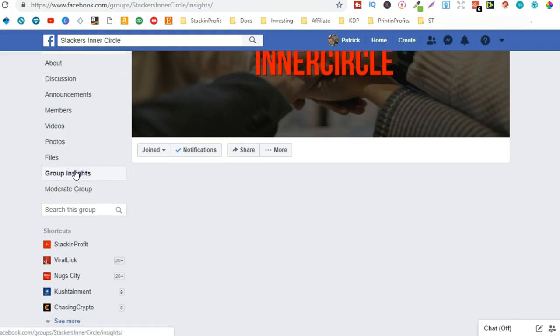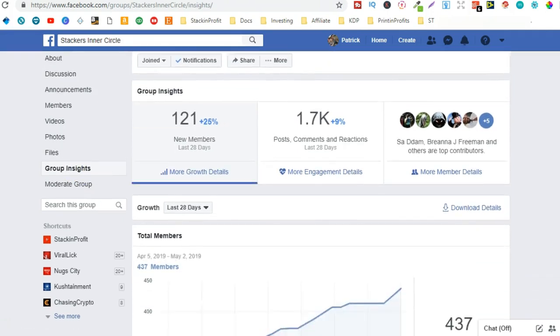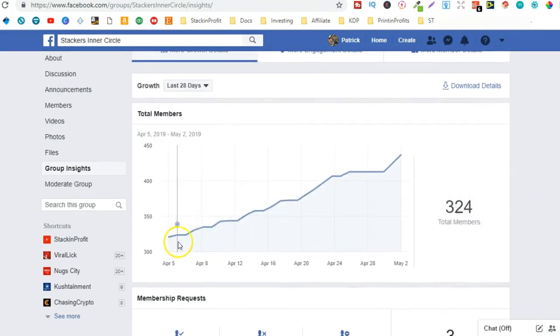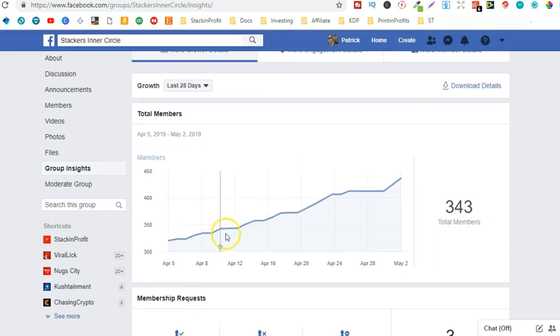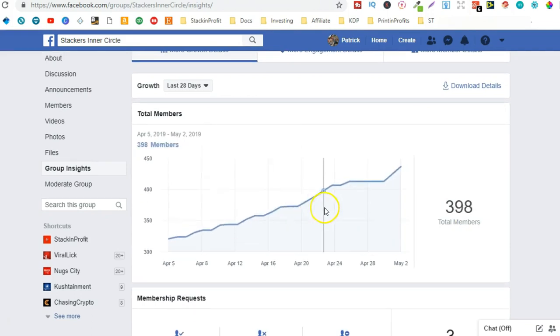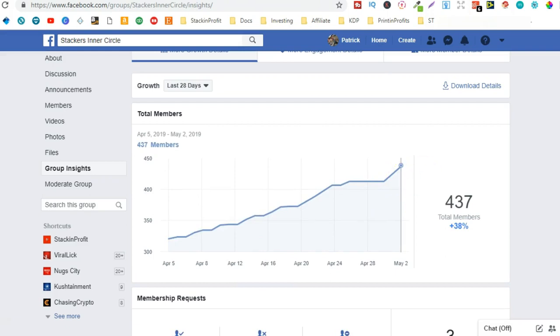we can see how rapid this group is actually growing and it's pretty awesome. So if we go here, we can see we've had some really great growth over the last month within the group.